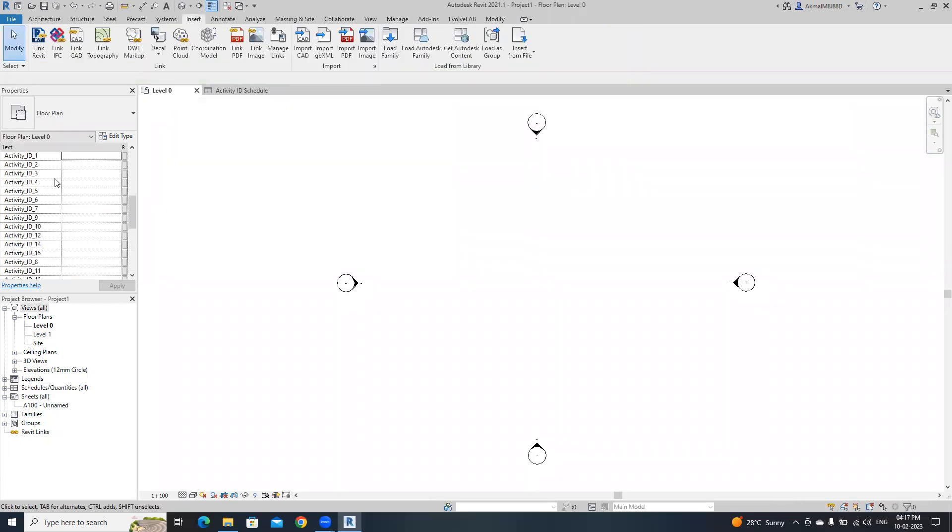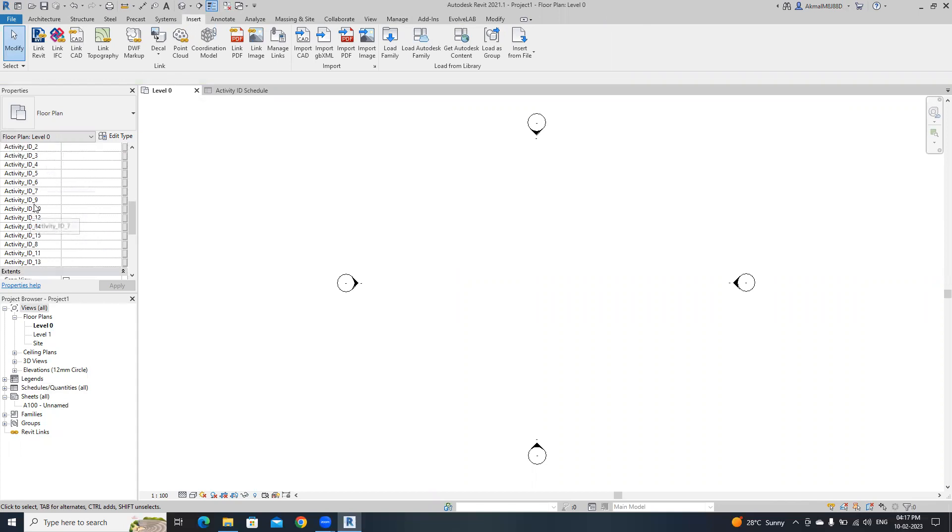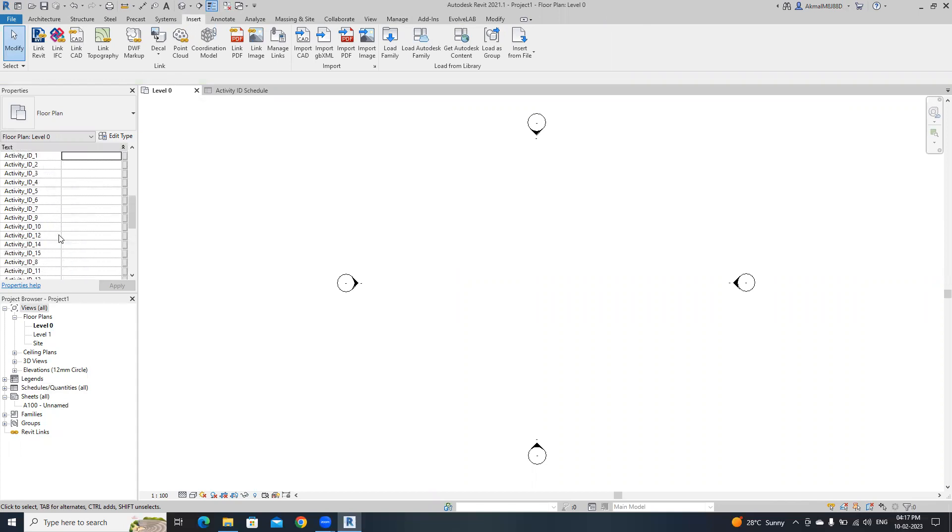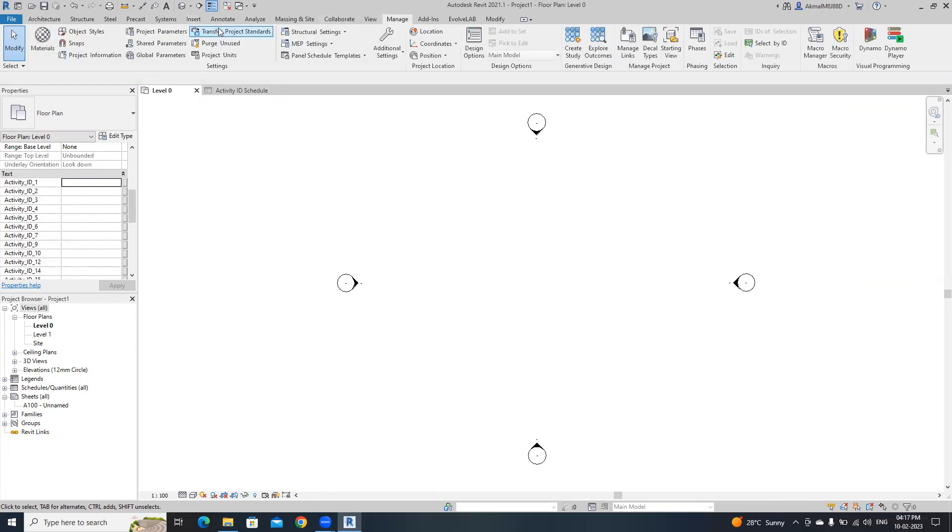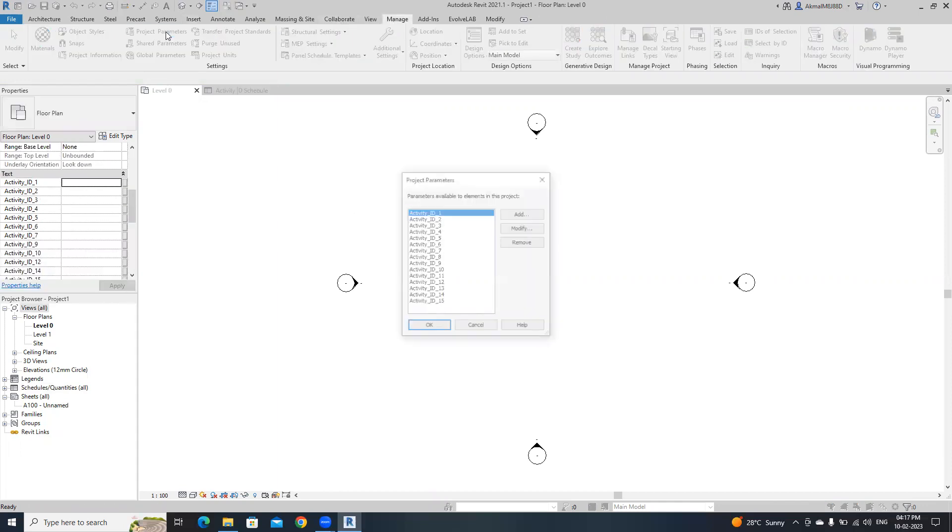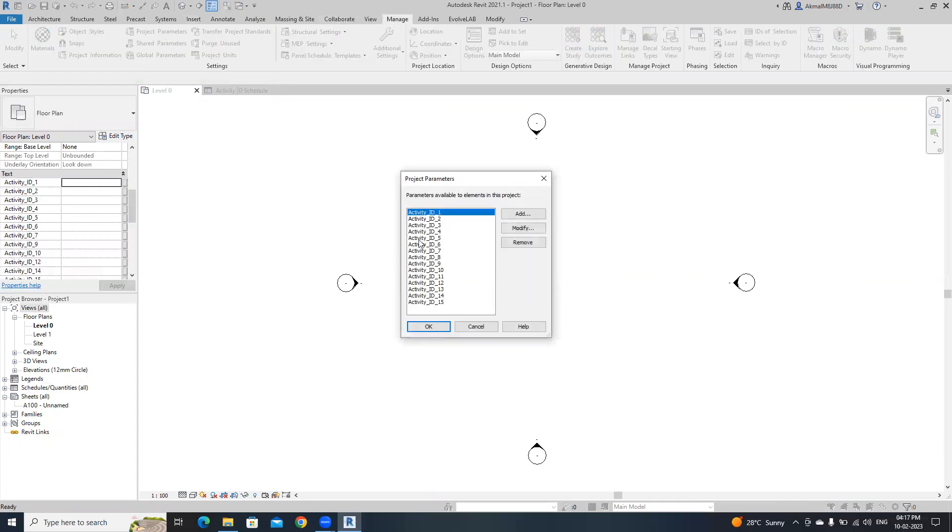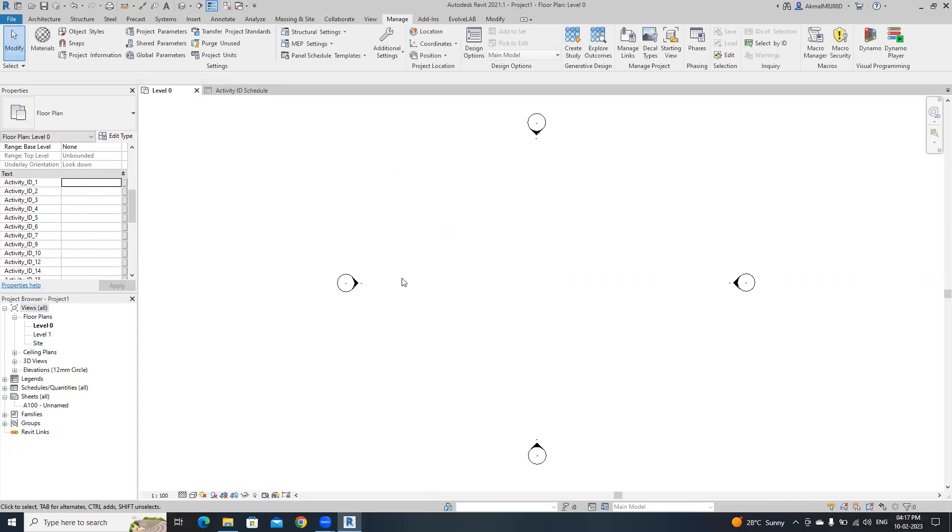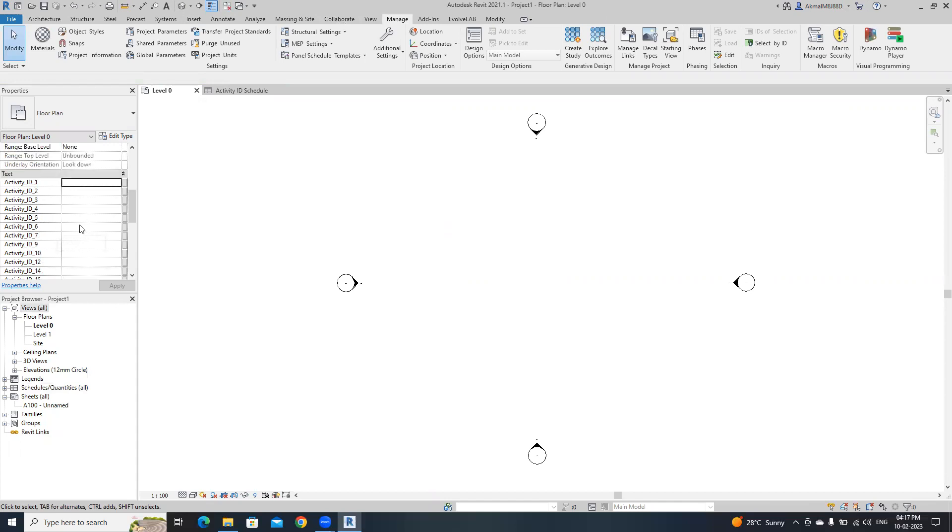That's it. Our activityid parameters are all inserted in a single click. You can check by going to the project parameters. You don't need to insert one by one. You can insert by using this way.